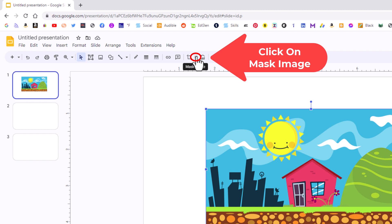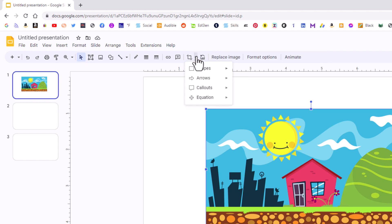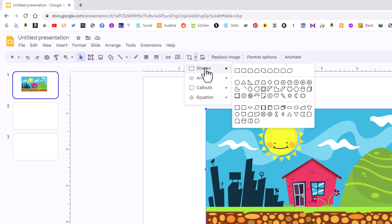You can choose between shapes, arrows, callouts, or equations. I'm going to place my mouse cursor over shapes here, and then you move straight off to the right.